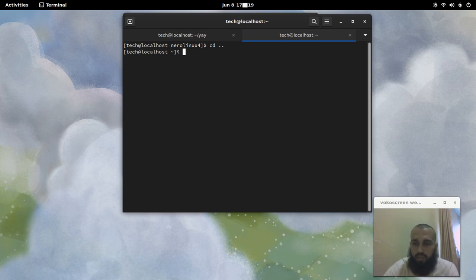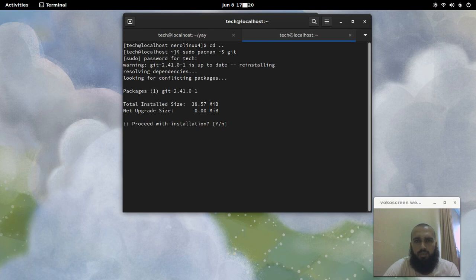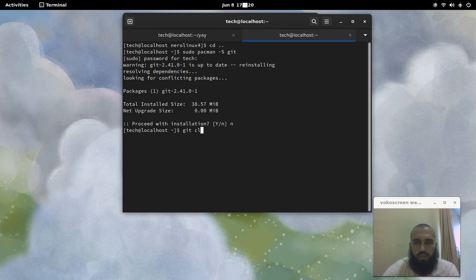First, you need to have git installed. In case you don't have git, you need to install it by running: sudo pacman -S git, then enter your password. It's already installed here so we're not going to do that. Next, we run the clone command — I'll put all these commands in the description so you can copy them directly.